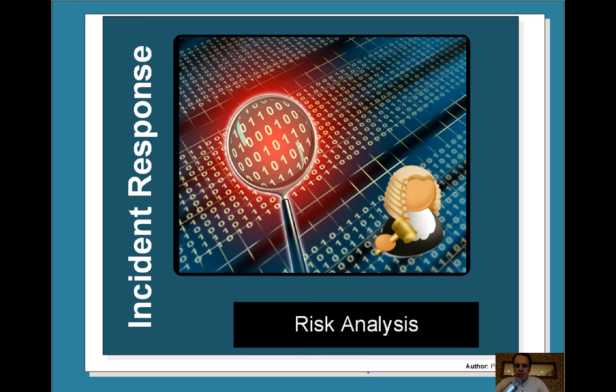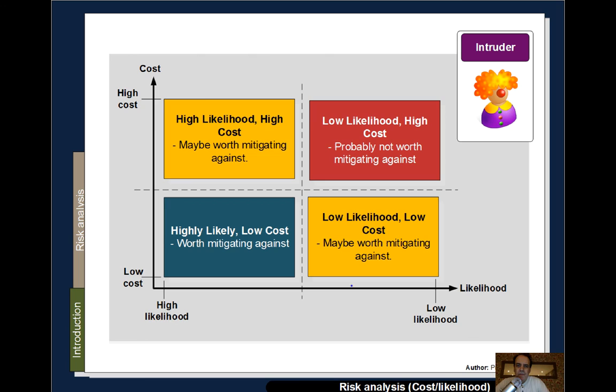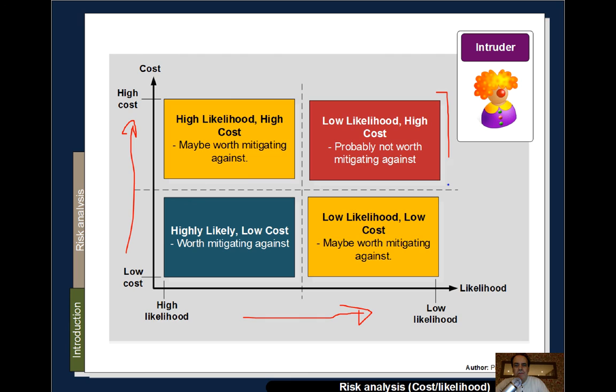An important aspect of understanding security is a risk model. What are the risks involved? What are the costs to mitigate against them? Can we cope with any risk? One model looks at the probability of an event — the likelihood — and also the cost. If something costs a lot to implement and has a low likelihood, the company may not be willing to invest as it is unlikely to happen.